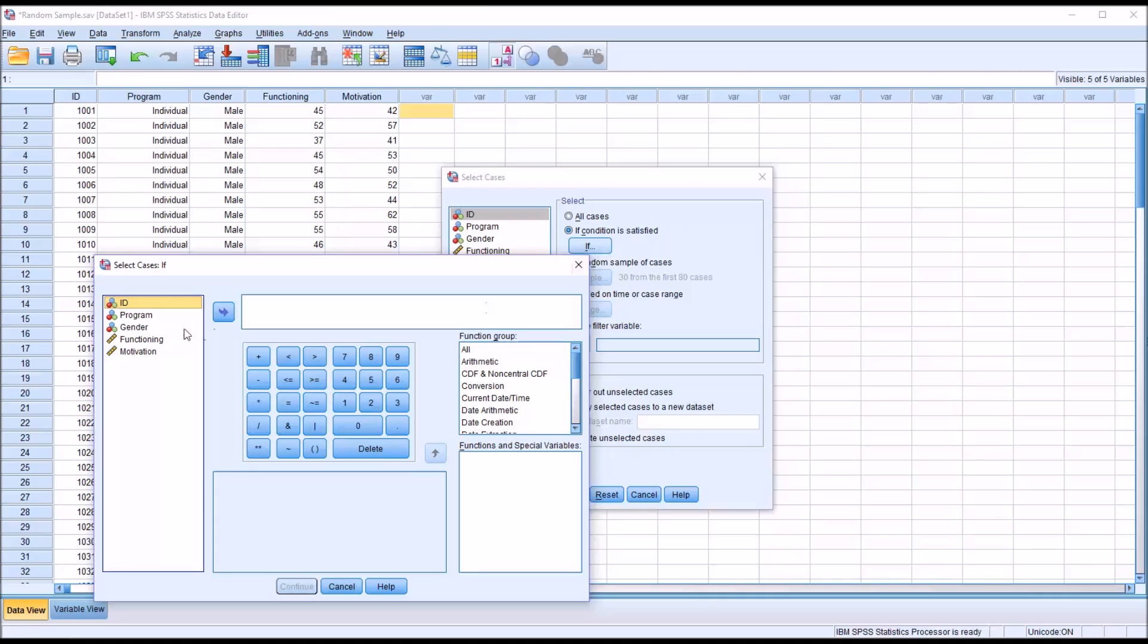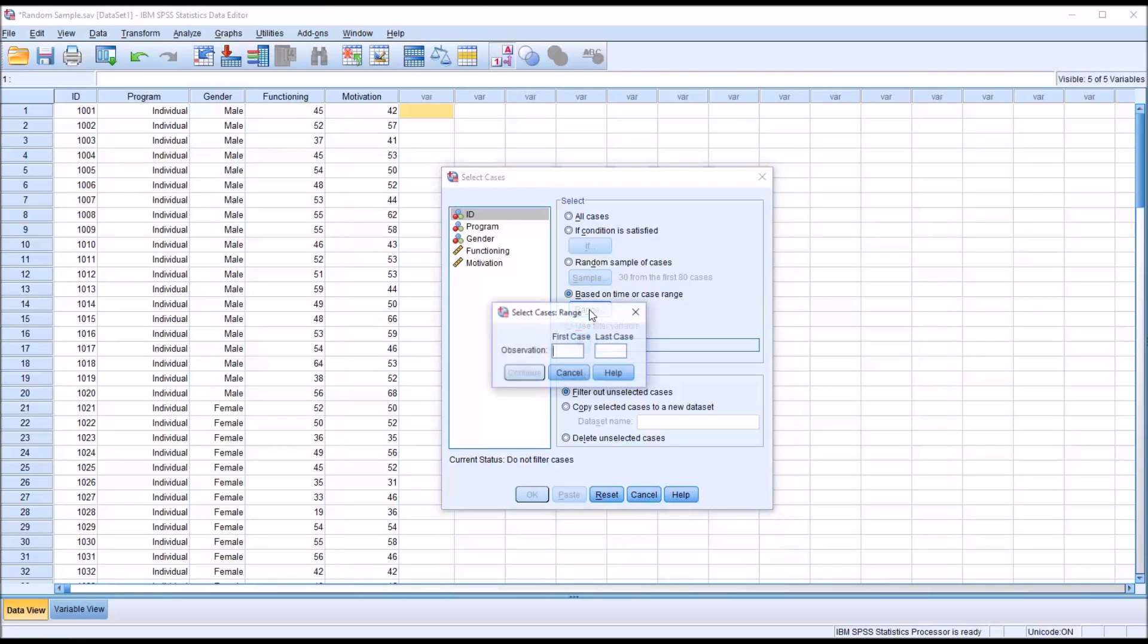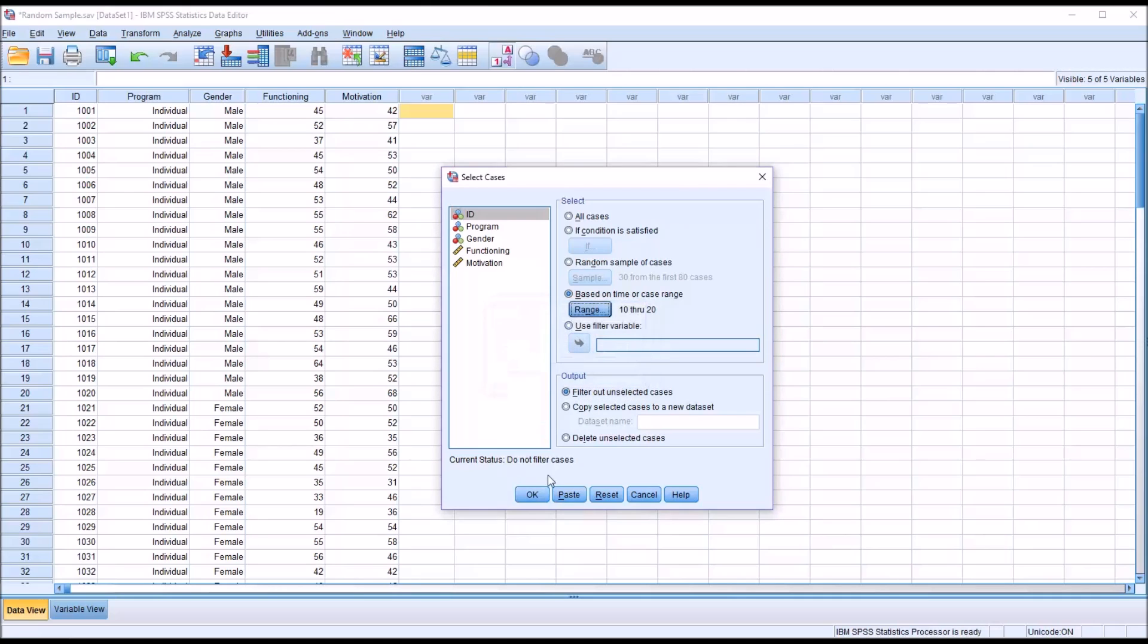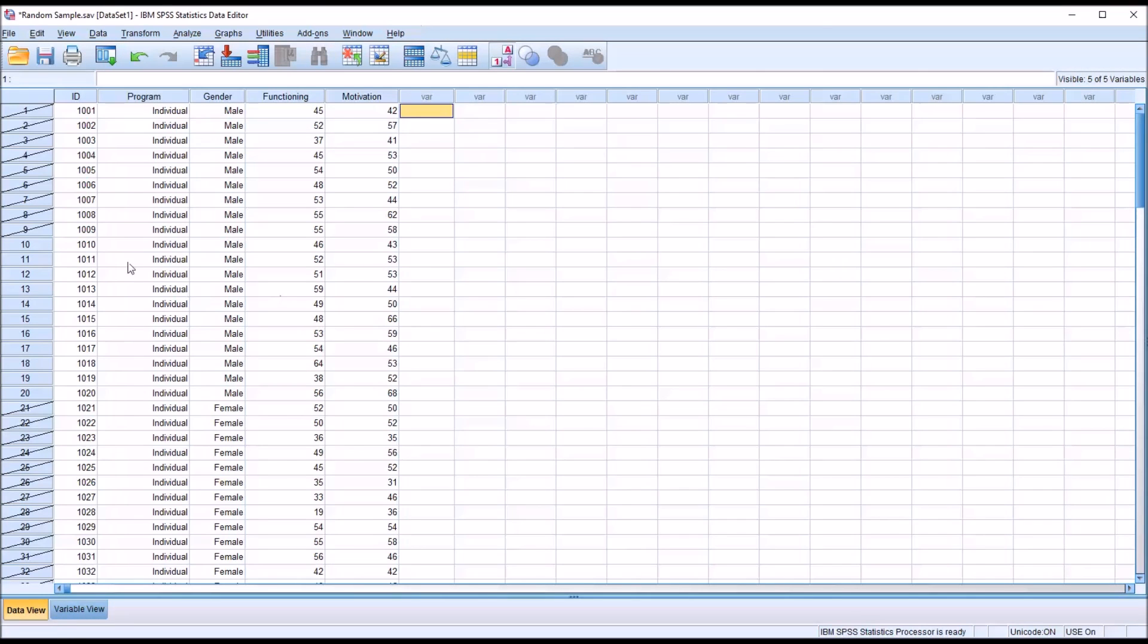For example, you could specify if program equals individual. That's just going to select those cases that will not be random. The same thing for based on time or case range. You can put first case and last case. Let's say we want cases 10 through 20. This is not random. We'll get exactly cases 10 through 20.